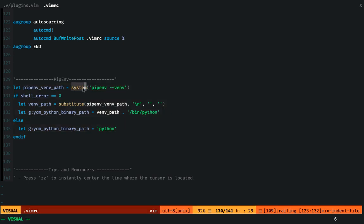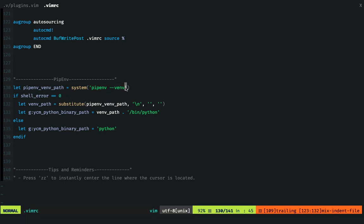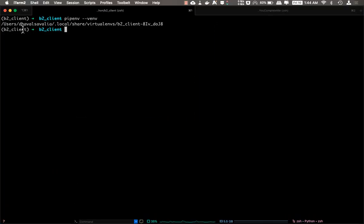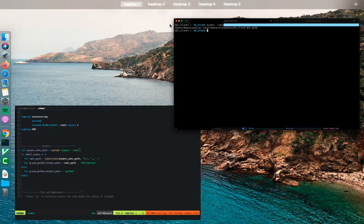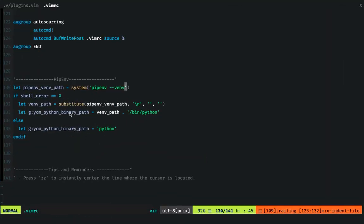So the system function in vimrc issues the command in the shell, and the result, which is this directory right here, gets assigned to this particular variable.